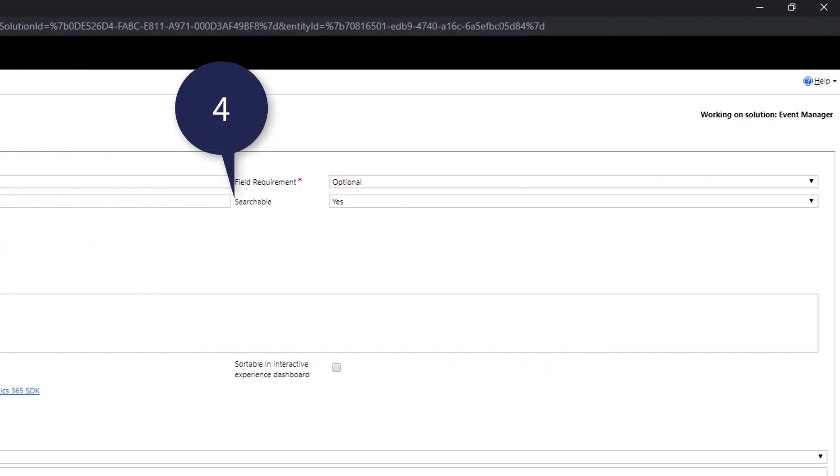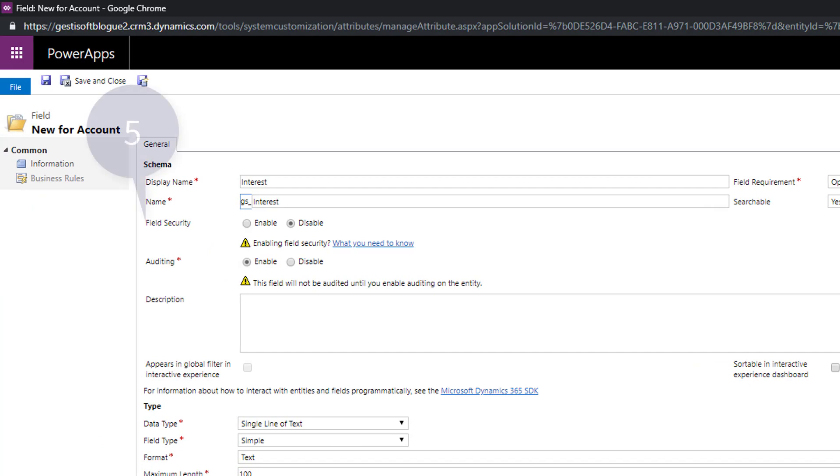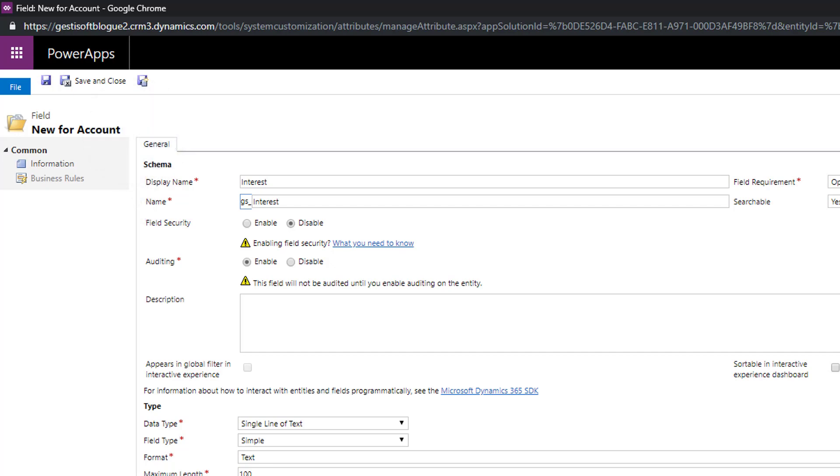Point number four states if the field can be found in queries. Point number five field security is the option to make this field available according to the level of security of the user.